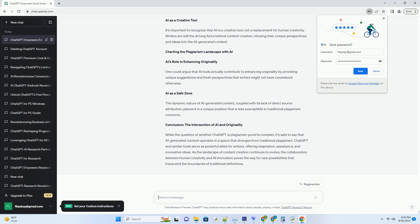Charting the Plagiarism Landscape with AI. AI's Role in Enhancing Originality. One could argue that AI tools actually contribute to enhancing originality by providing unique suggestions and fresh perspectives that writers might not have considered otherwise.